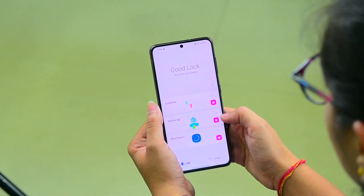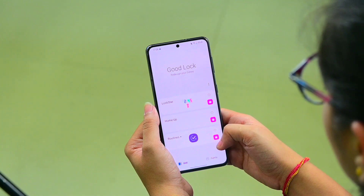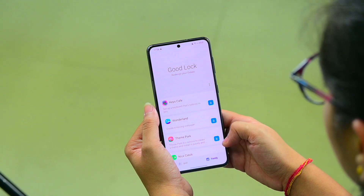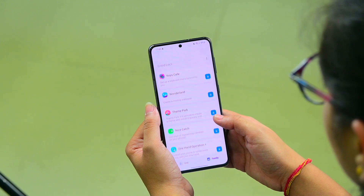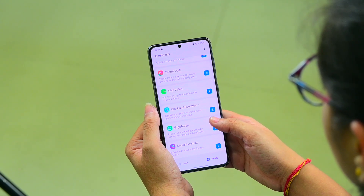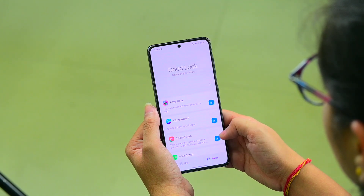Other than this, Samsung has also announced support for almost all the modules of GoodLock including Nice Catch, Theme Park, Cloakface and more.